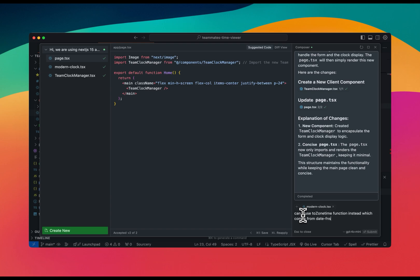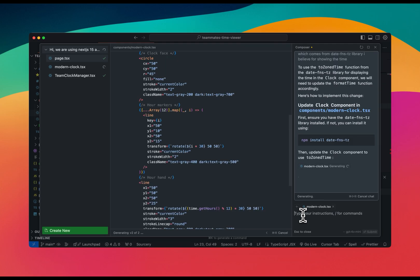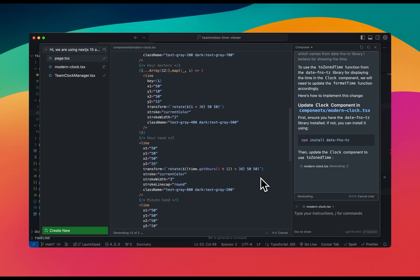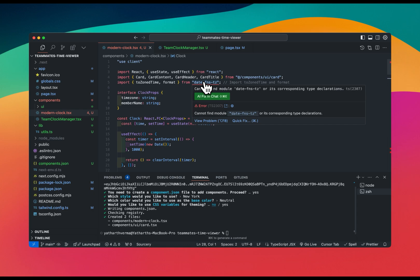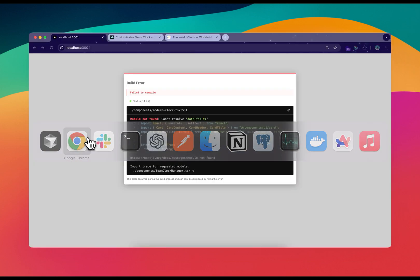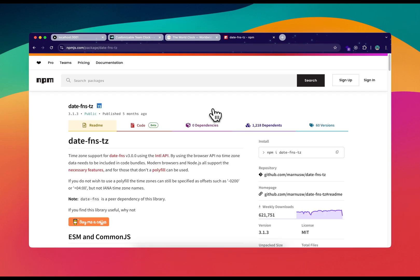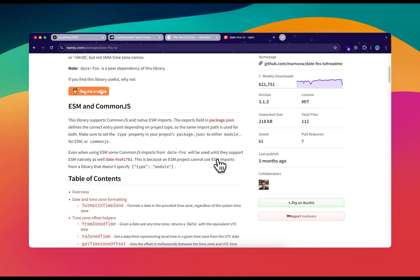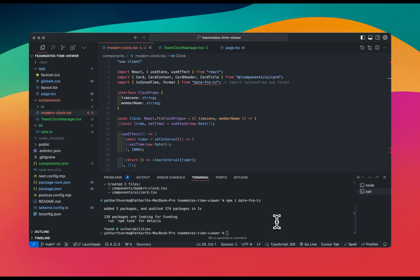I remember a method that works better and ask Cursor: 'Can you use the toZonedTime function instead, which comes from the date-fns-tz library, for showing the time?' Cursor makes the changes, but it still says the module can't be found. I check online to confirm the library name is date-fns-tz, then install it with the install command.